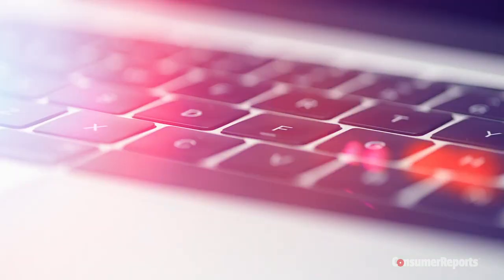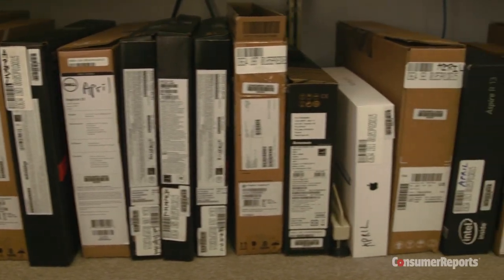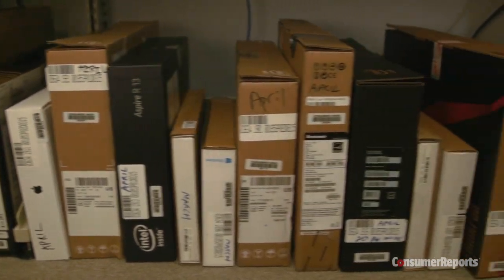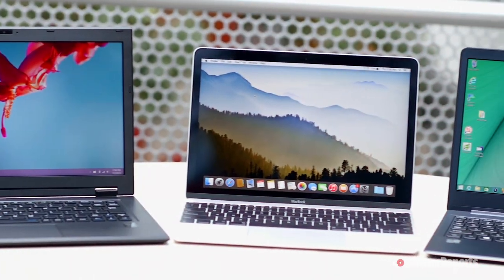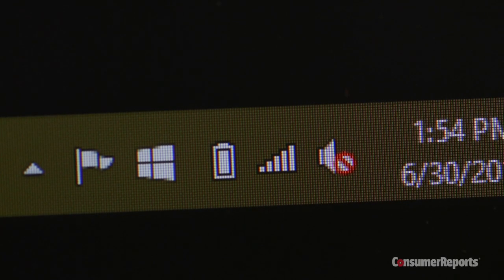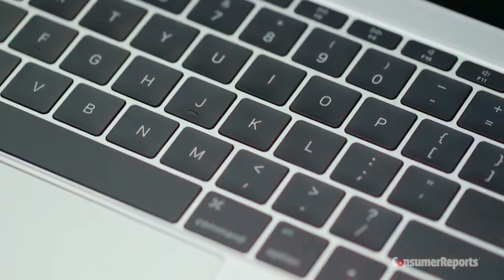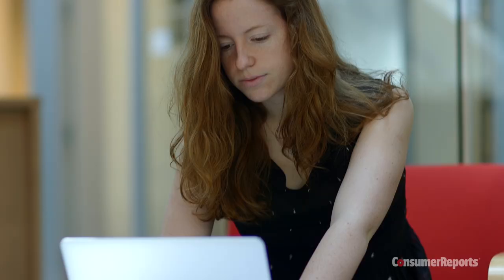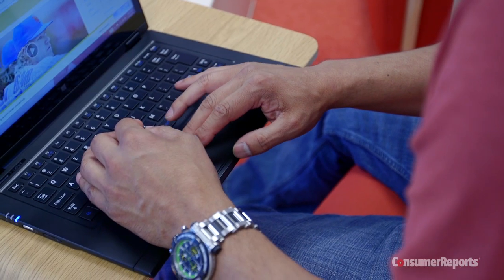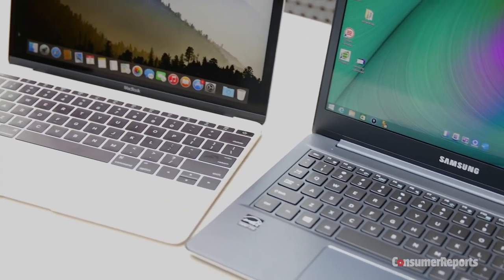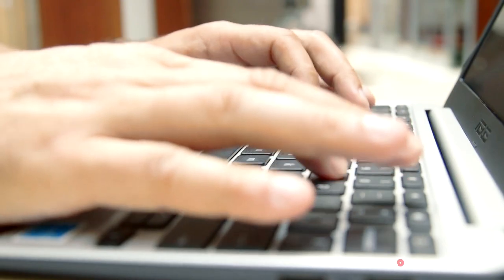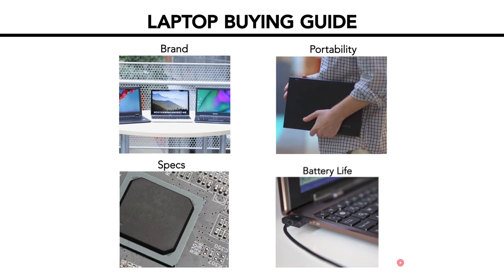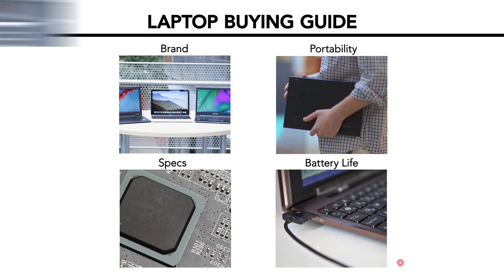At Consumer Reports, we put about 150 laptops through rigorous tests each year that check everything from screen quality to battery life. This guide will arm you with expert knowledge to pick the model that best suits your needs. Subscribers to our website can access our specific brand recommendations and exclusive product ratings. This video is interactive, so click any chapter to skip around.